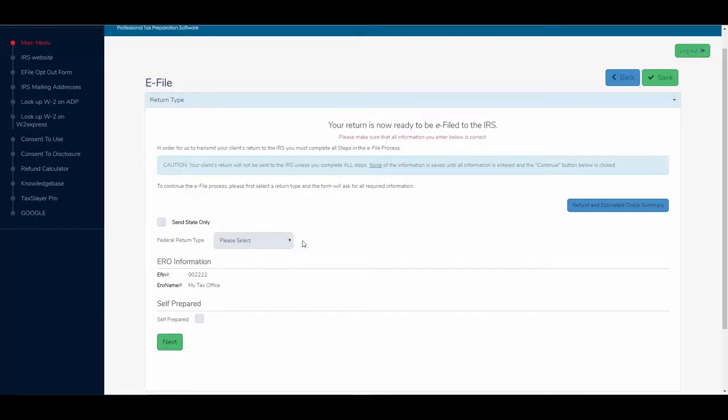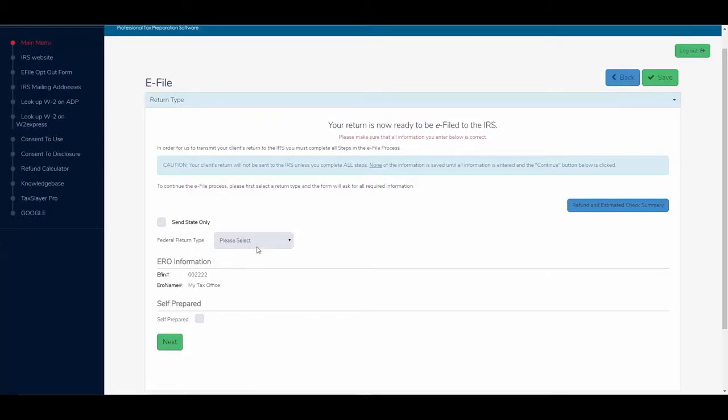So here at the e-file screen, I'm going to select the federal return type. In other words, how does the taxpayer wish to receive his or her refund?